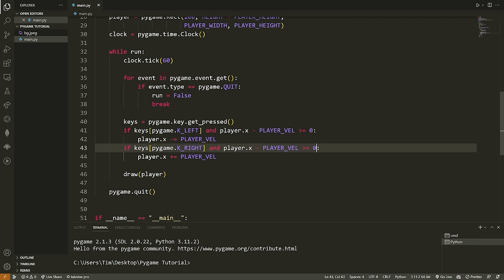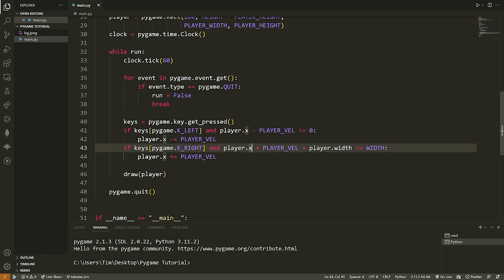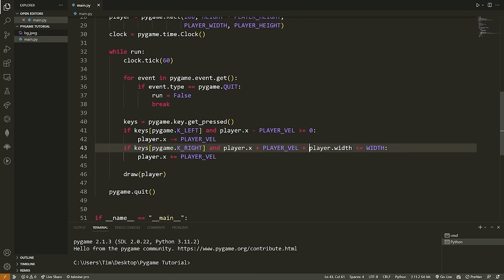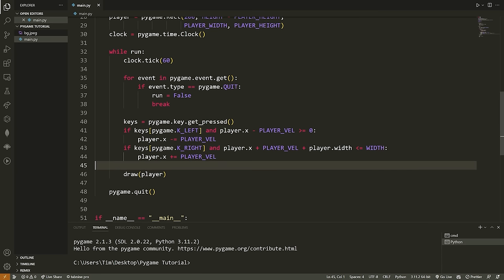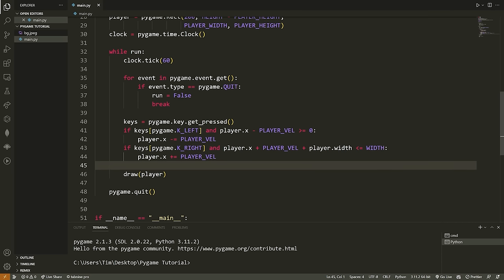We copy that condition for the right arrow key, but change it: player.x + PLAYER_VEL + player.width <= WIDTH. This is a bit longer because we need to account for the fact that player.x is the top-left corner of the player. So we need to add the velocity in the opposite direction and also account for the width. We ensure the X coordinate plus width plus velocity is less than or equal to the screen width before allowing the character to move right.